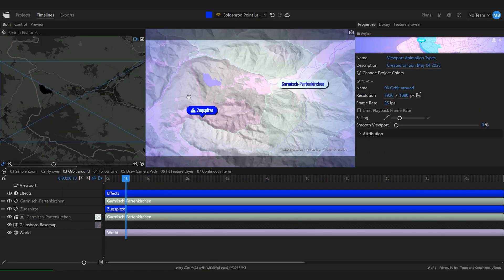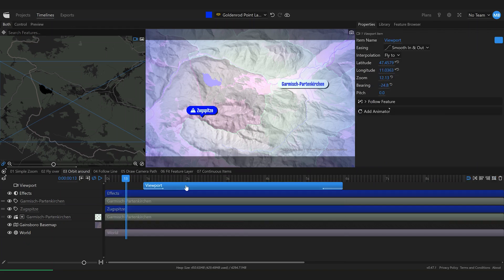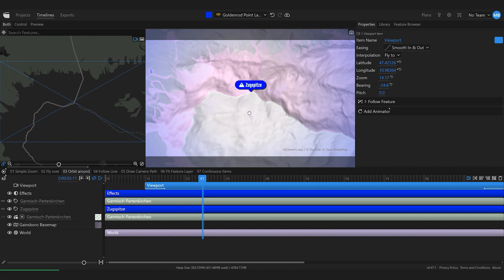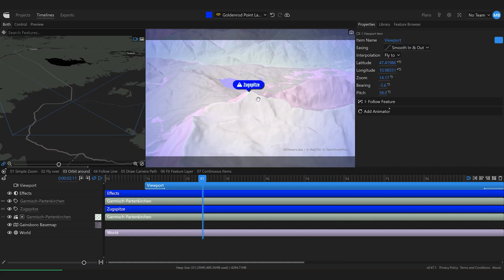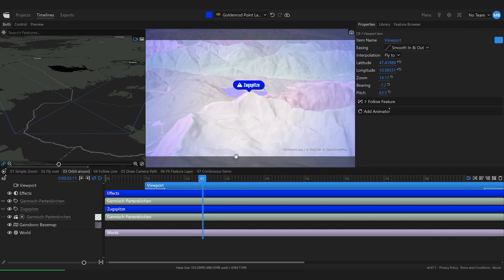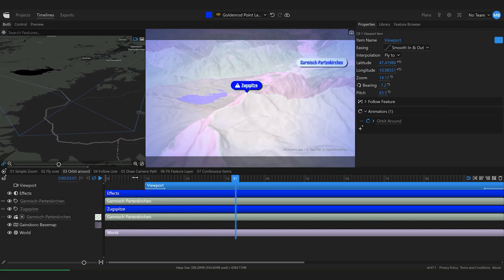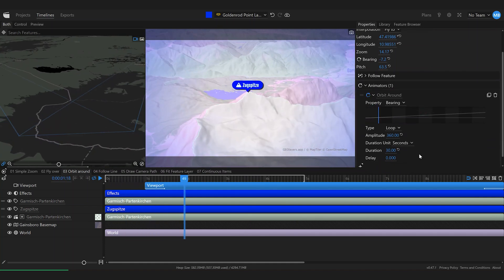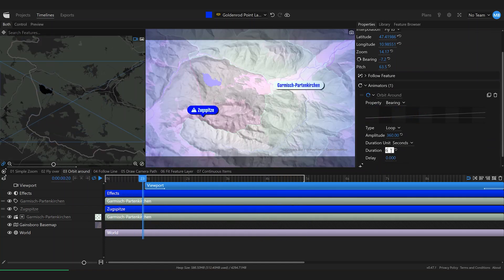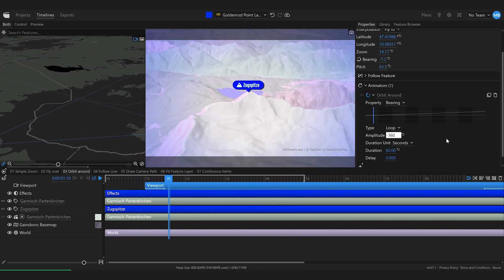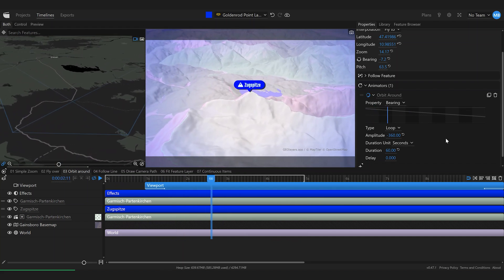In the next example, we're going to orbit around the peak of a mountain. I'll create a viewport item and extend its length. With the playhead over this item, I'll hold down Control or right-click and drag to change the pitch and bearing for a very cool pitched look. Then I'll select the viewport item and add the 'Orbit Around' animator, which gives us a slowly, automatically orbiting motion. Once applied, you can change its properties — for example, make the orbit slower by increasing the duration, or orbit in the other direction by setting the amplitude to minus 360.